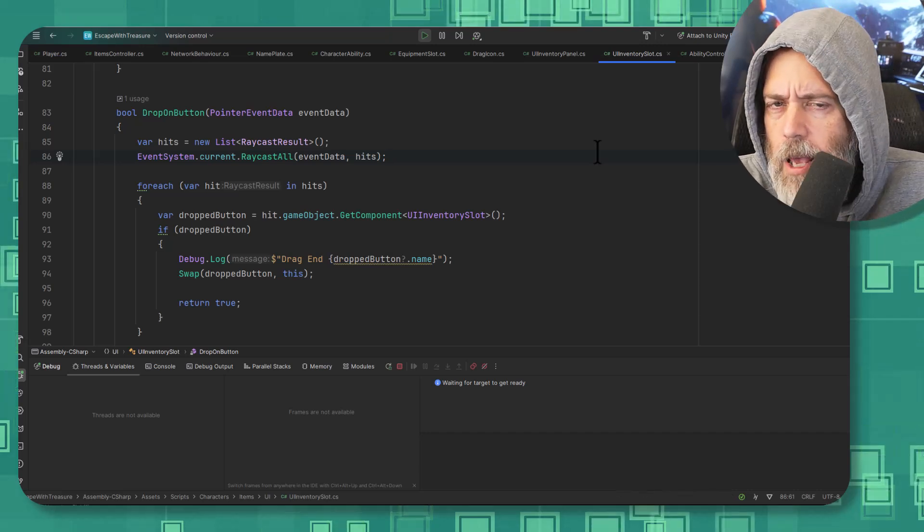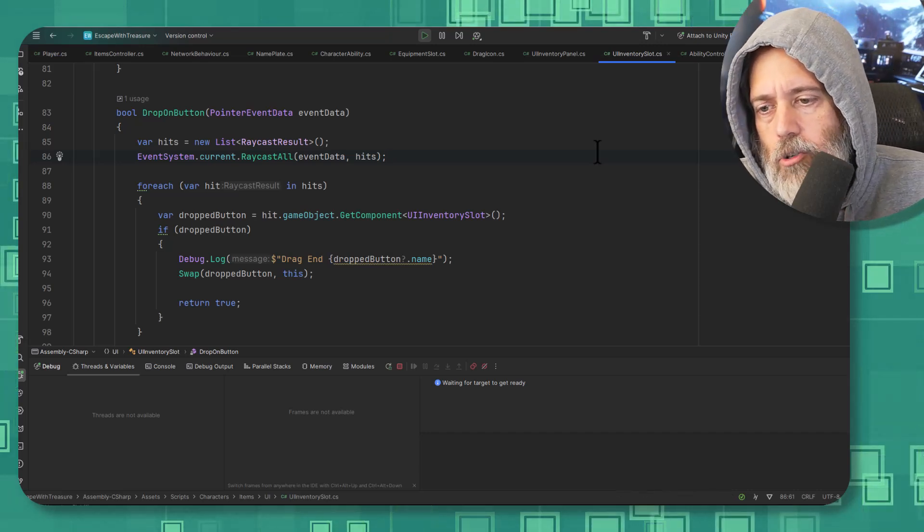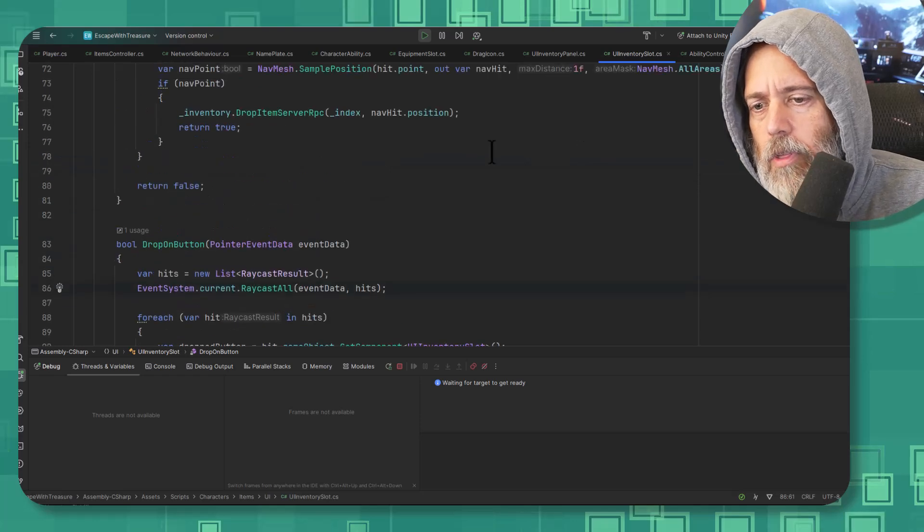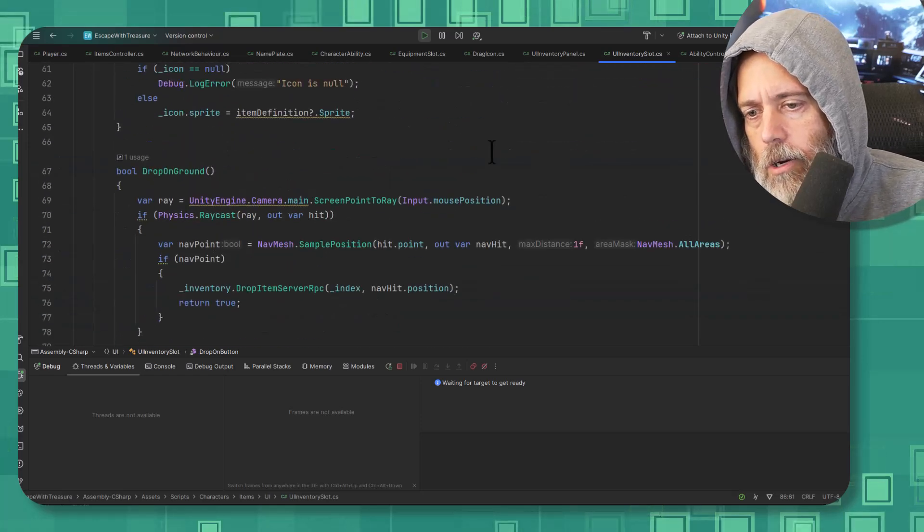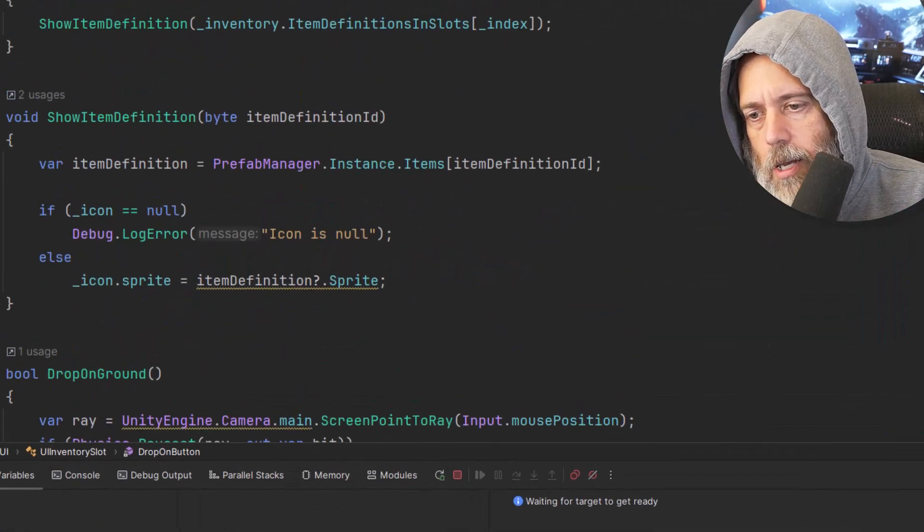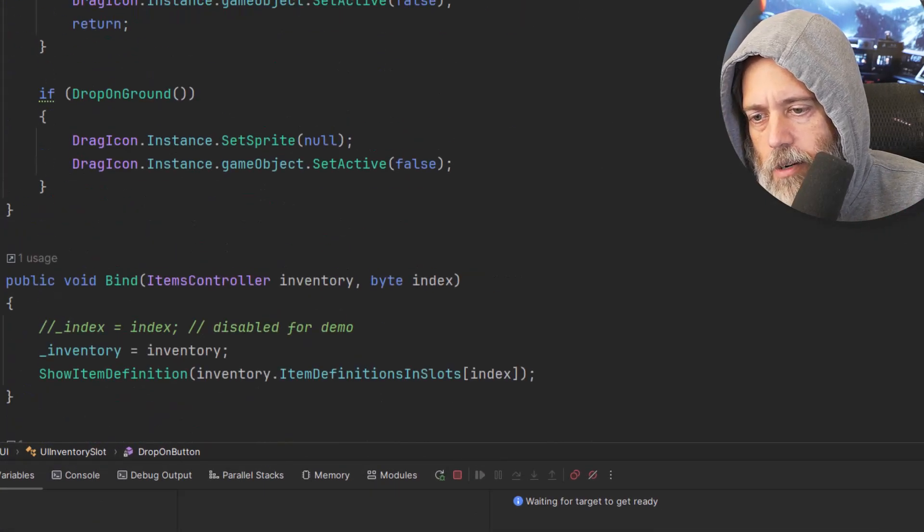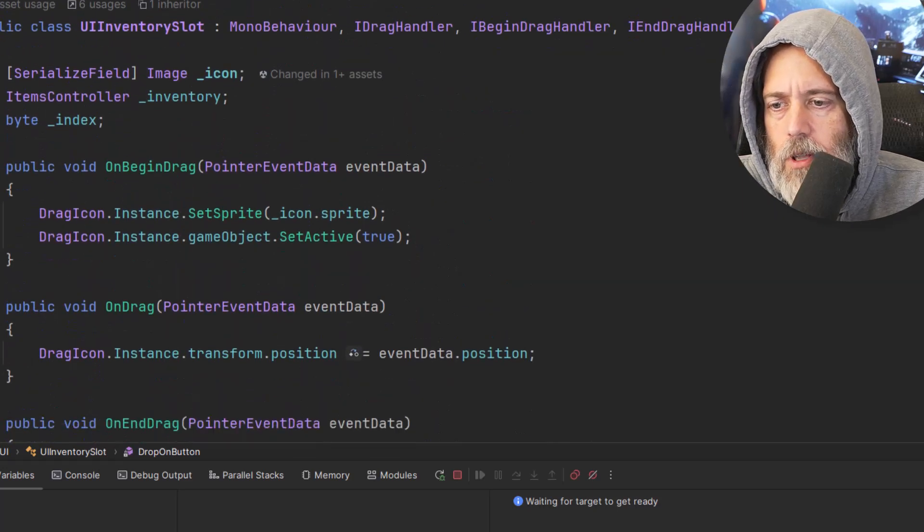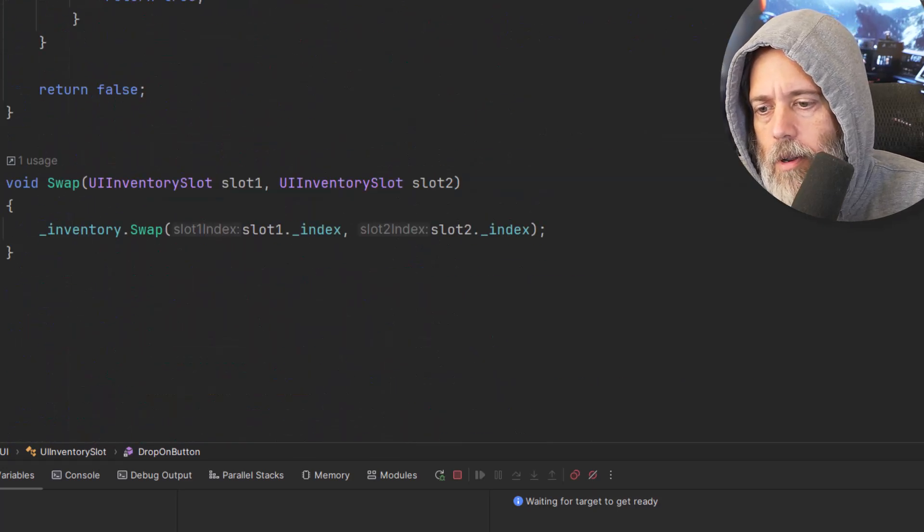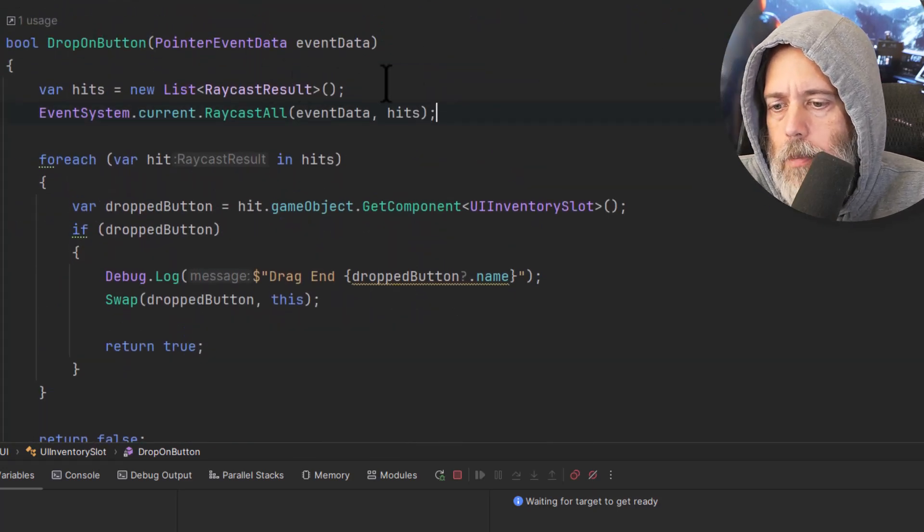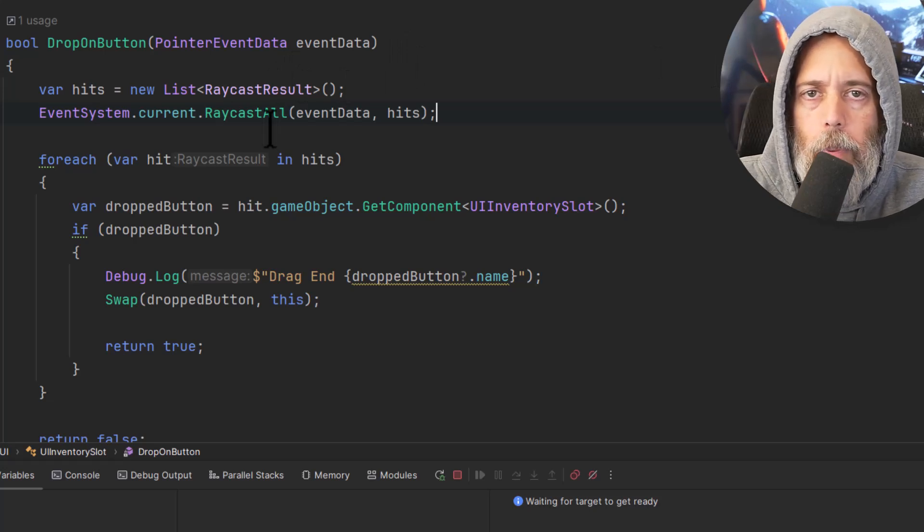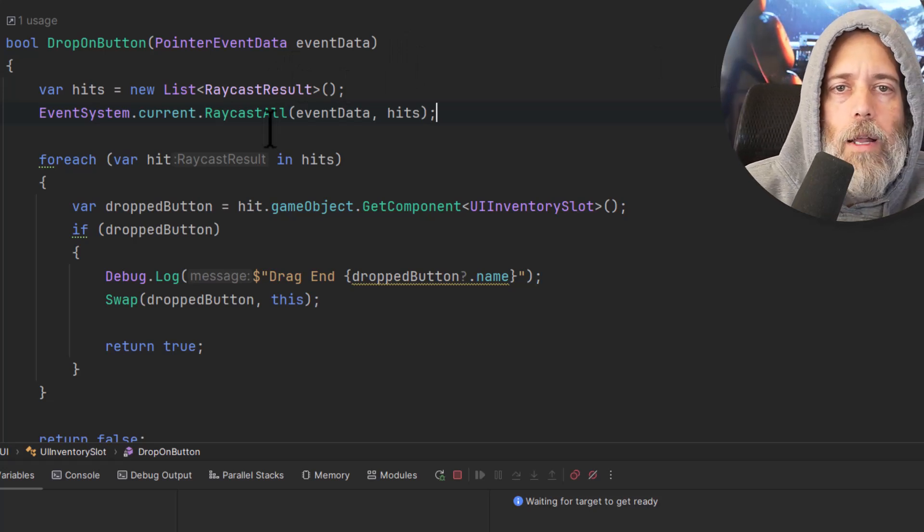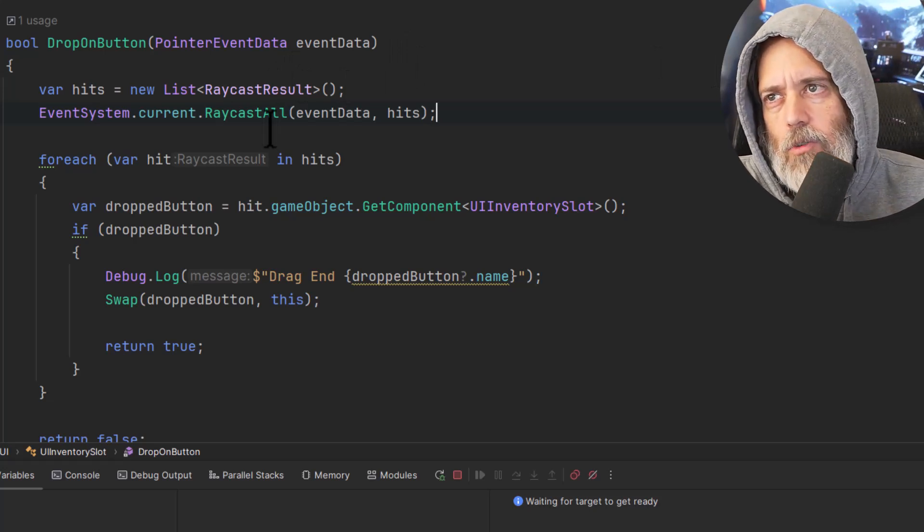I've got a couple things going on here in this UI inventory slot. There's some methods here for dropping things, a bunch of other code, but I want to find the spot where we drop something on a button and see if maybe that's why it's not working.